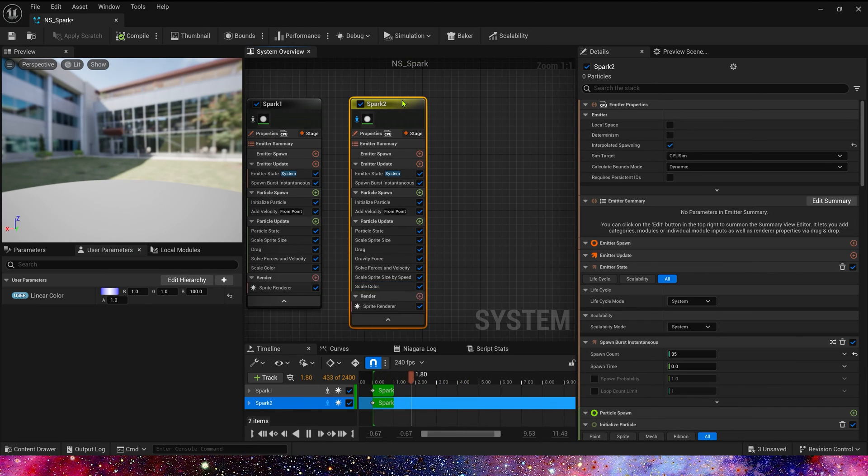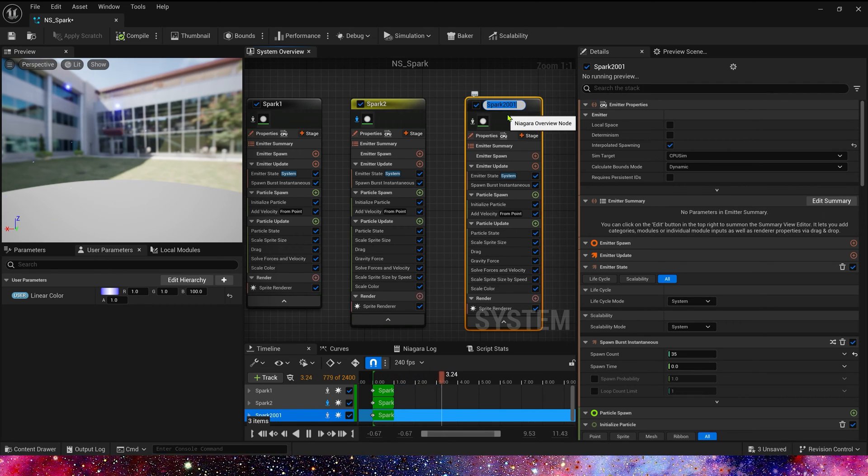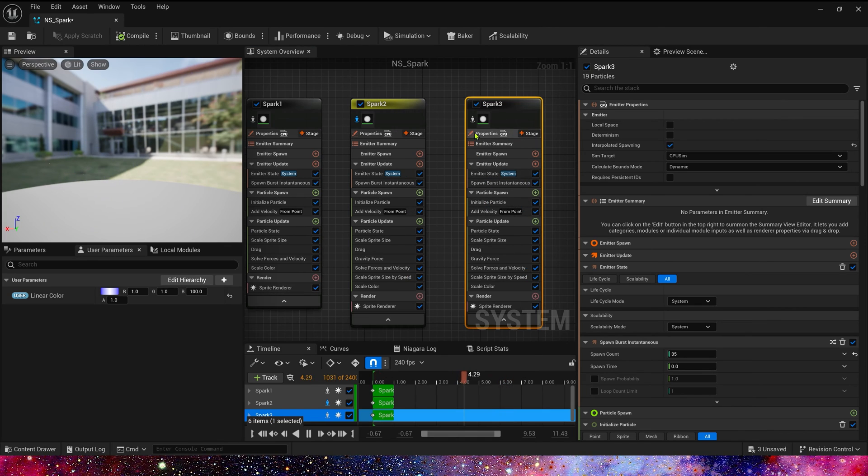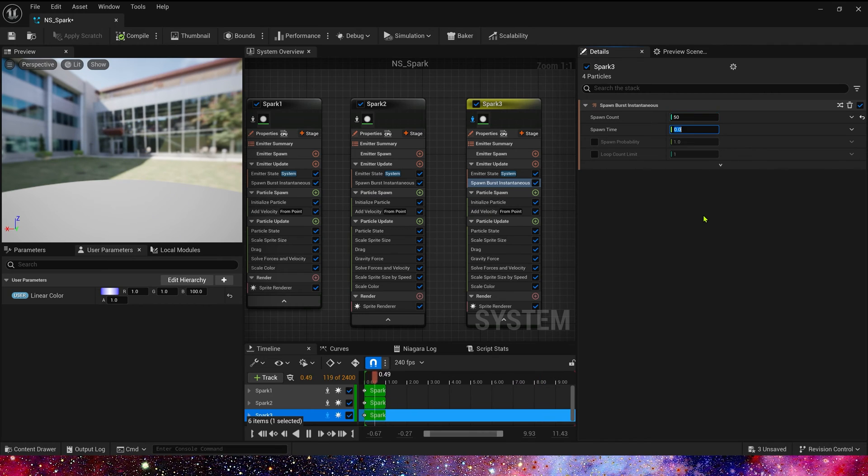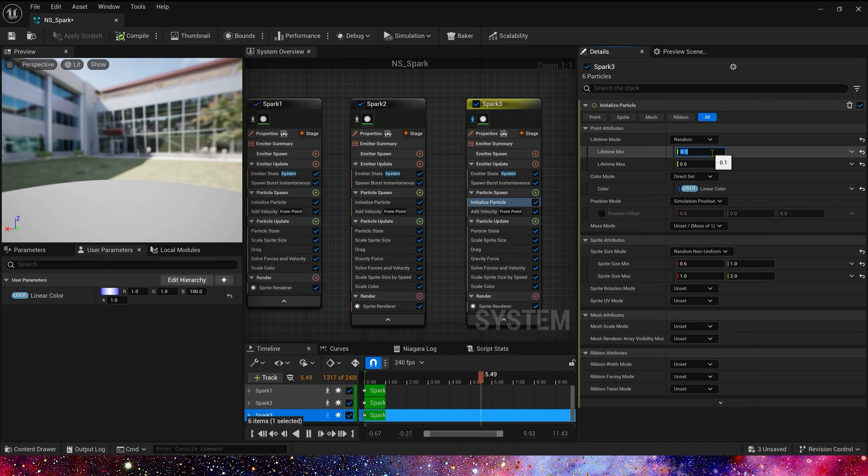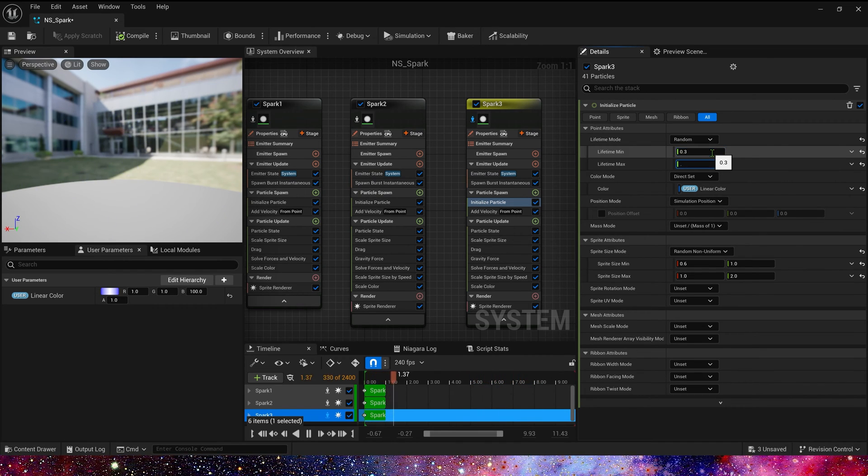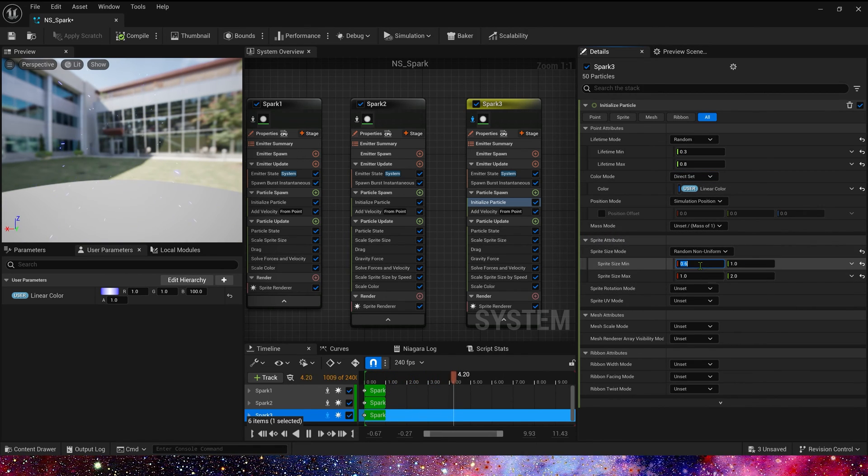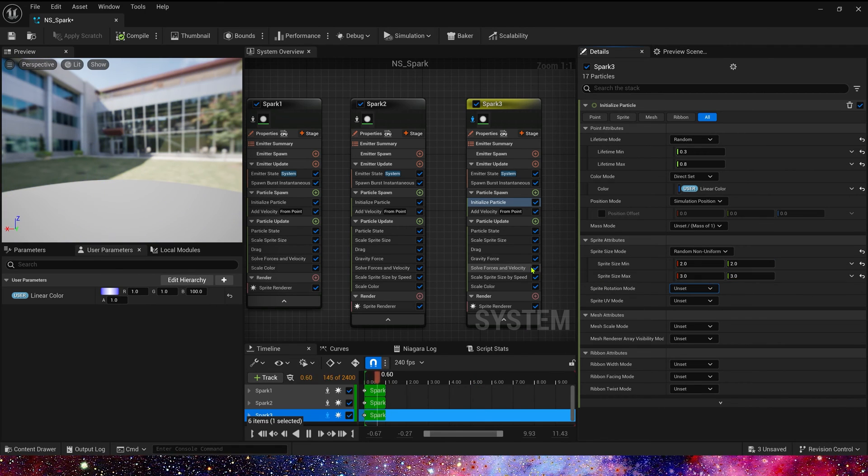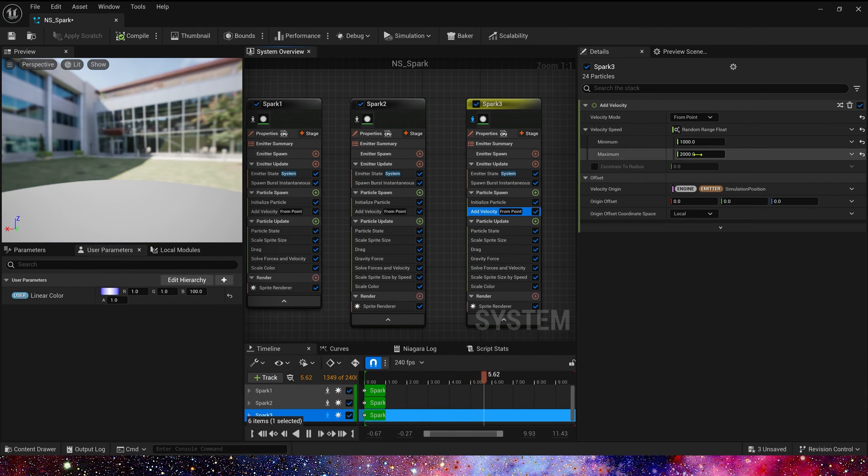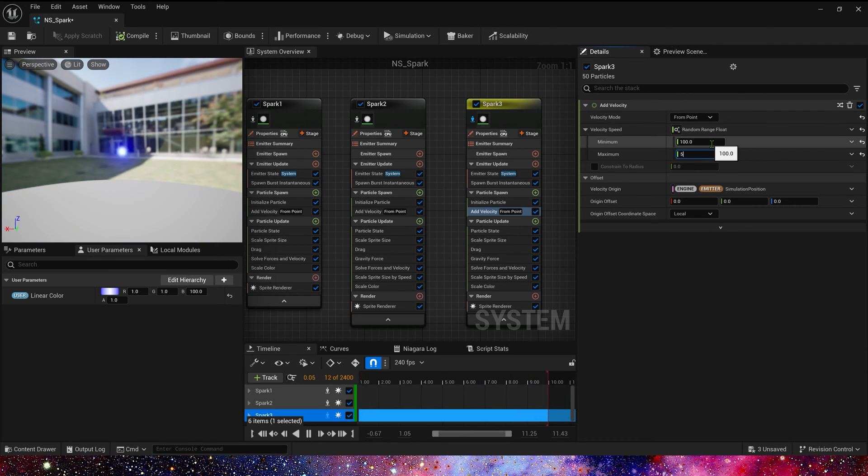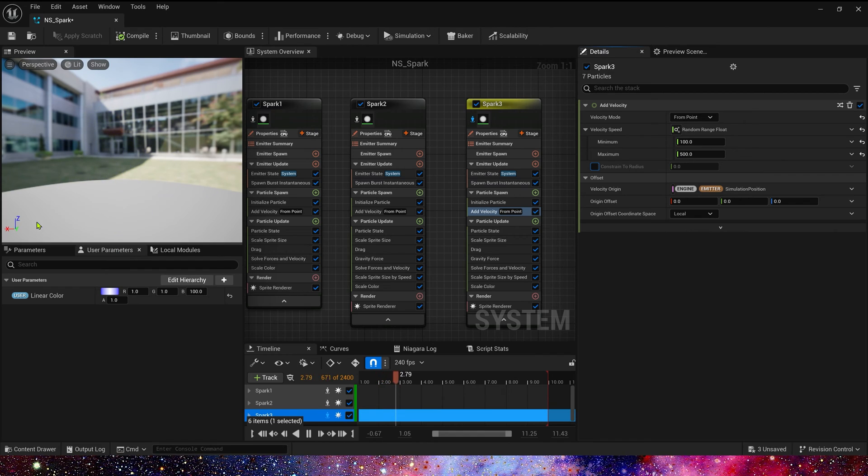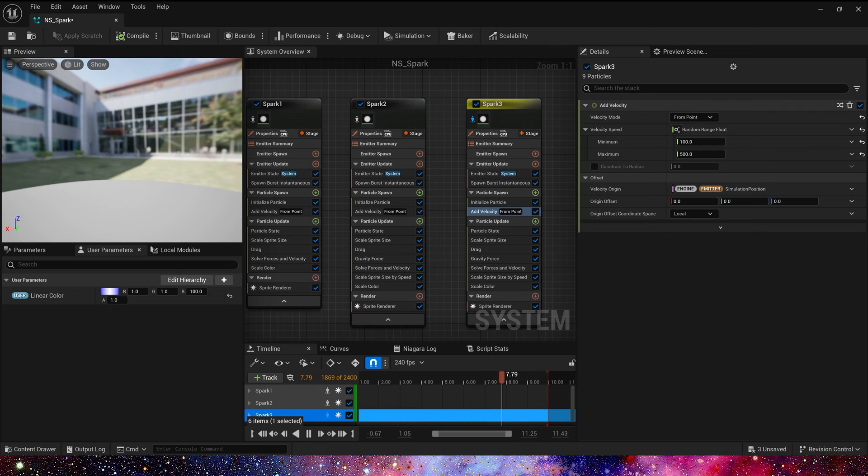Then, we copy spark 2. This time, we are going to make a heavy spark. We rename it to spark 3. Spawn count is 50. Lifetime is 0.3 to 0.8. Split size maybe 2 to 3. And velocity, we can make it slower, 100 to 500. Yeah, it looks like a heavy spark, more gravity effect.